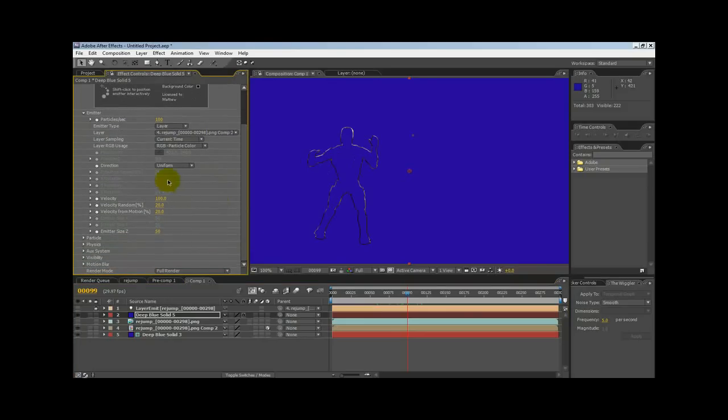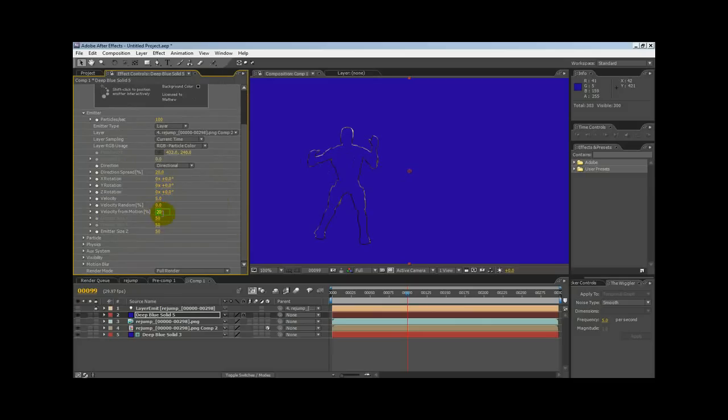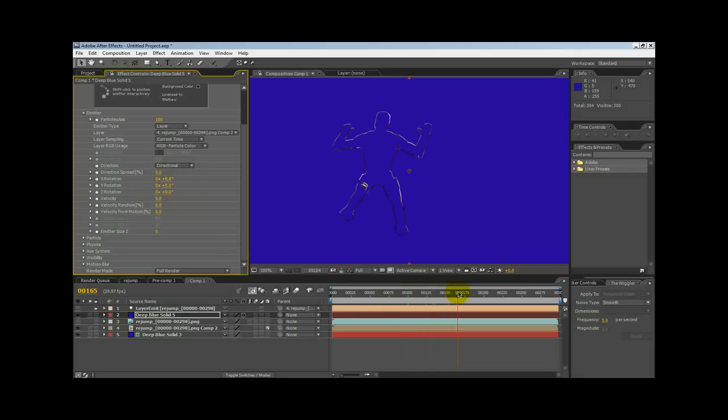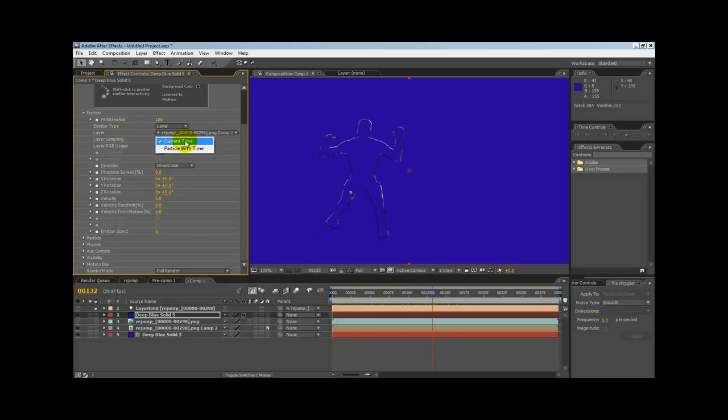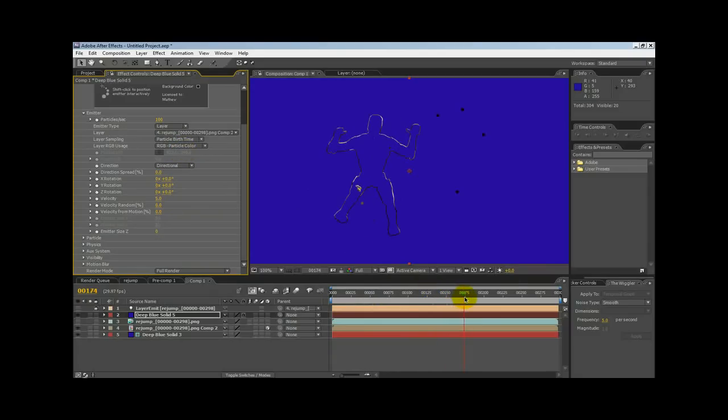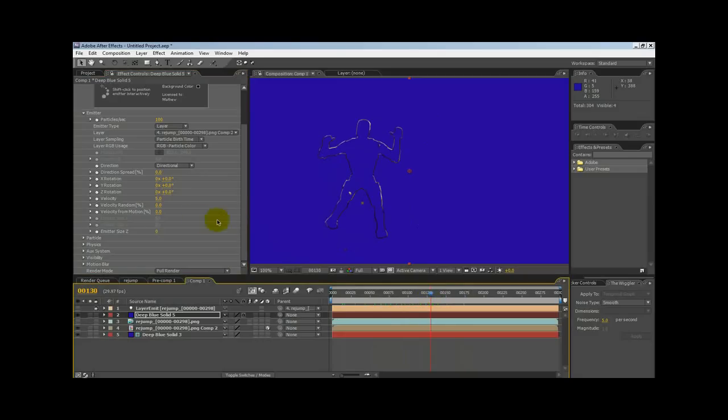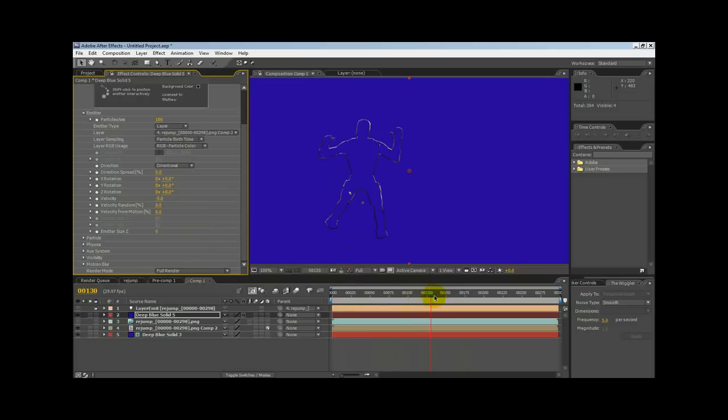Let's change our Direction Type to Direction. Let's turn Velocity down to 5, Velocity Random to 0, and Emitter Size to 0. Spread also has to go to 0. So basically, everything to 0 except Velocity, we're going to set to 5. Now what we need to do is change the Current Time Layer Sampling to Particle Birth Time. That should do it there. This Velocity may have to be minus 5, I believe, minus 5, so it goes the other way.